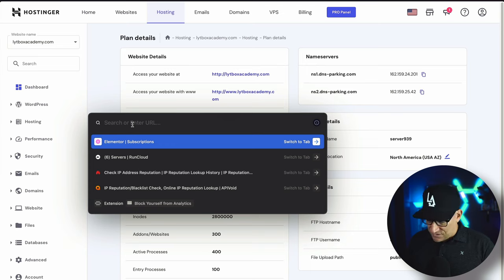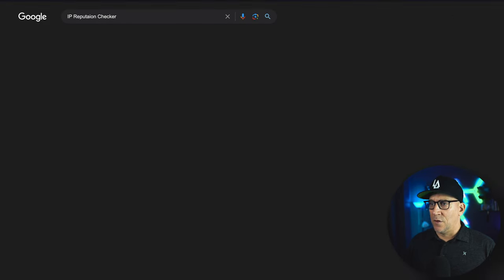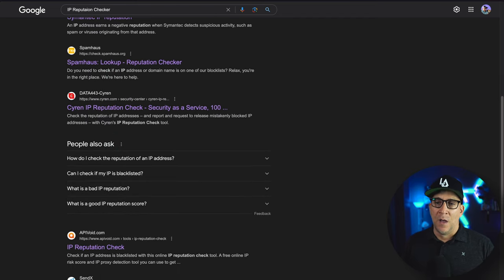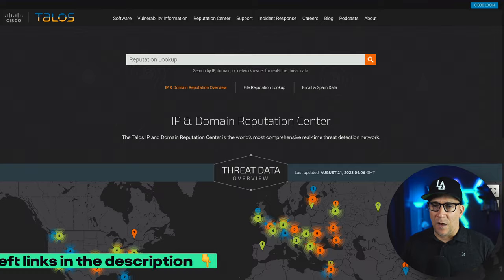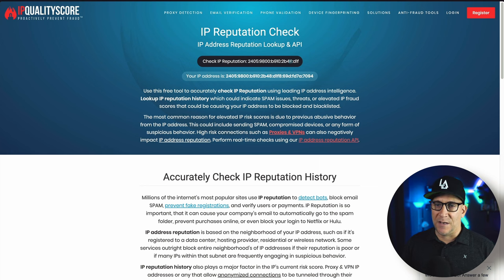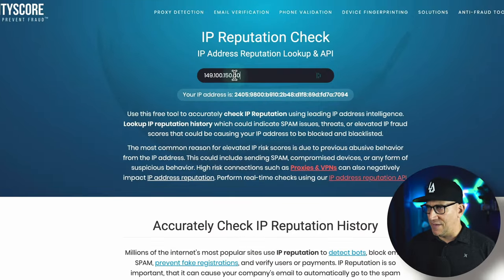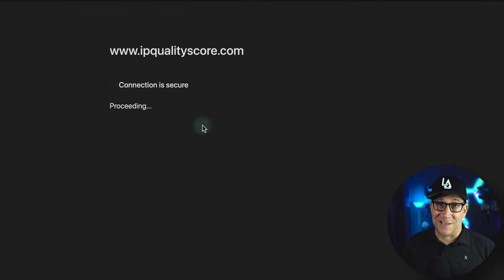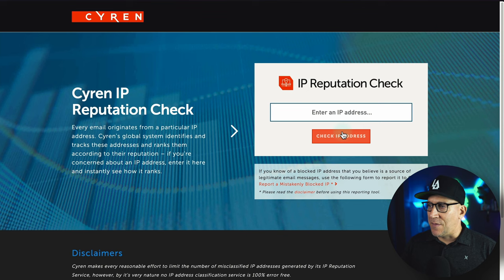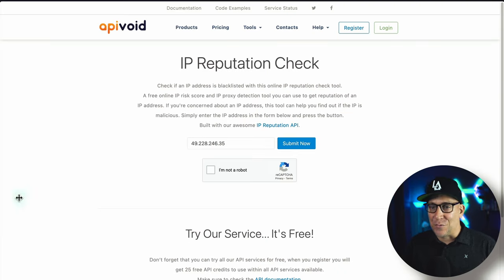After you get your IP, you could just do a Google search for 'IP reputation checker.' You're going to get a lot of different platforms that check IPs. I already have a few of them here — I'll leave links to all of these inside the description of this video. I'm going to copy this IP, paste it in, and hit check. I like to be extra careful and check out usually three or four tools.